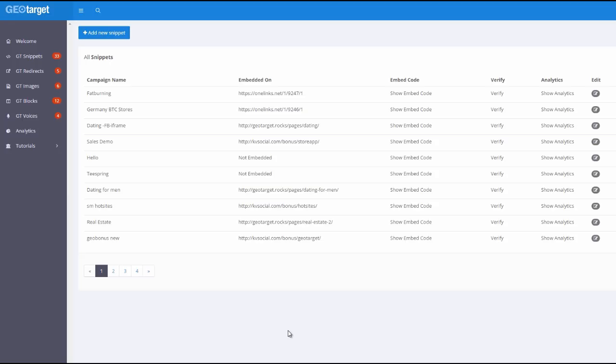Hey there, this is Neil Napier here. Now if you're on this page it is very likely that you have already gotten access to GeoTarget and you want to know exactly what GeoTarget Pro has in store for you. Now there are a lot of things mentioned on the sales page that you'll be getting as part of the GeoTarget Pro but what I wanted to do is to give you a walkthrough of exactly what the two additional features as well as the analytics that you're going to get are and exactly how you could use them as well.